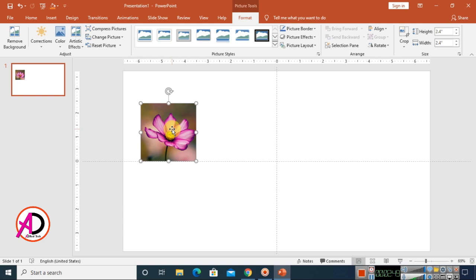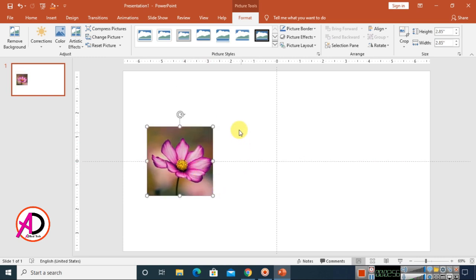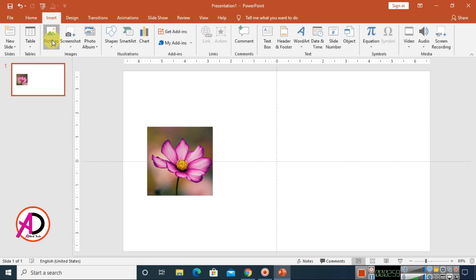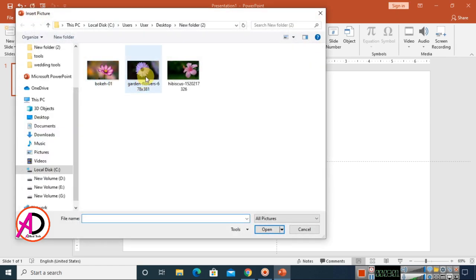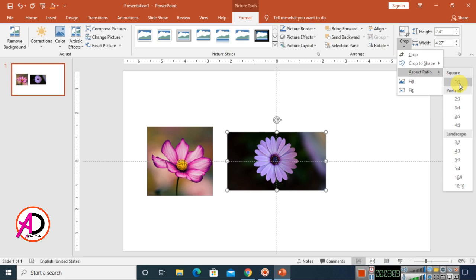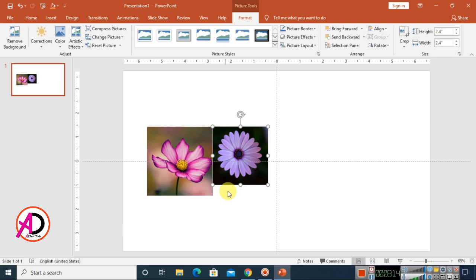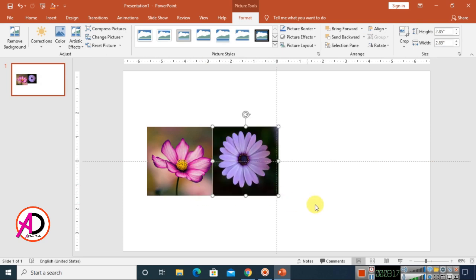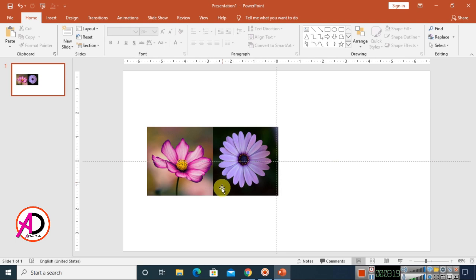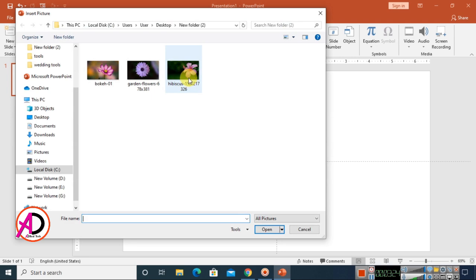Our picture is ready. I increase the height a little bit. Then go to Insert again, choose Pictures, select another image to insert. Go to Crop again, choose Aspect Ratio 1:1, click outside, and adjust the size to match.